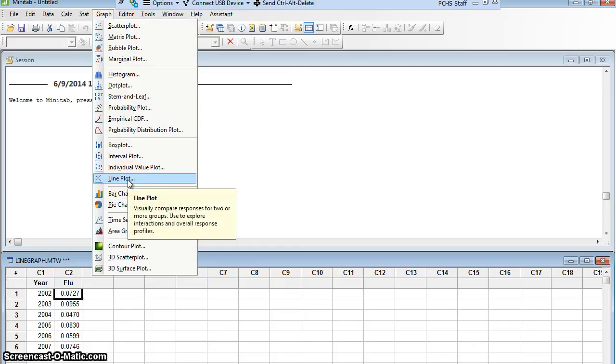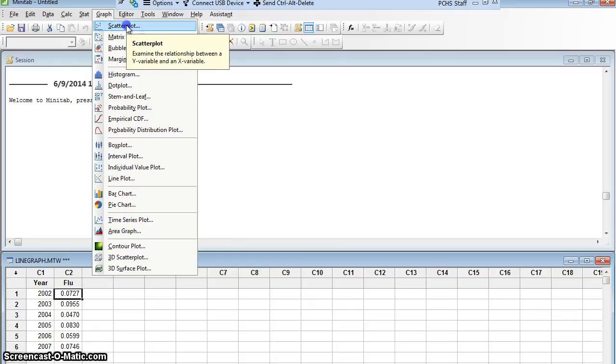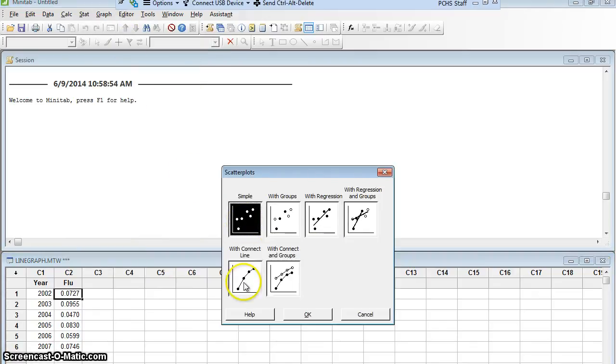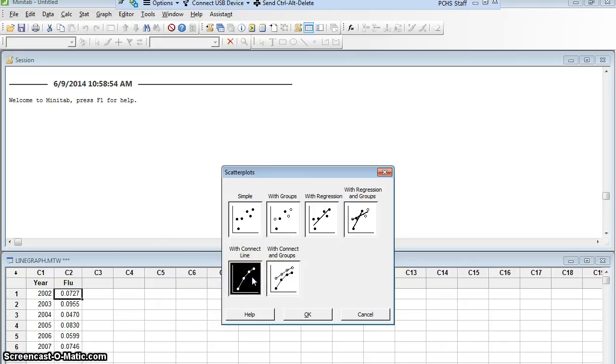When I want to make a line graph where I have the dots connected by a line, but I want dots to indicate each point, I'm actually making a scatter plot. When we did other scatter plots, we used simple scatter plots. I'm actually going to use a scatter plot with connect line, which is going to put a line going from one dot to the next dot to the next dot to the next dot. So I'm going to do a scatter plot with connect line to make my line graph for a time plot like this and say OK.